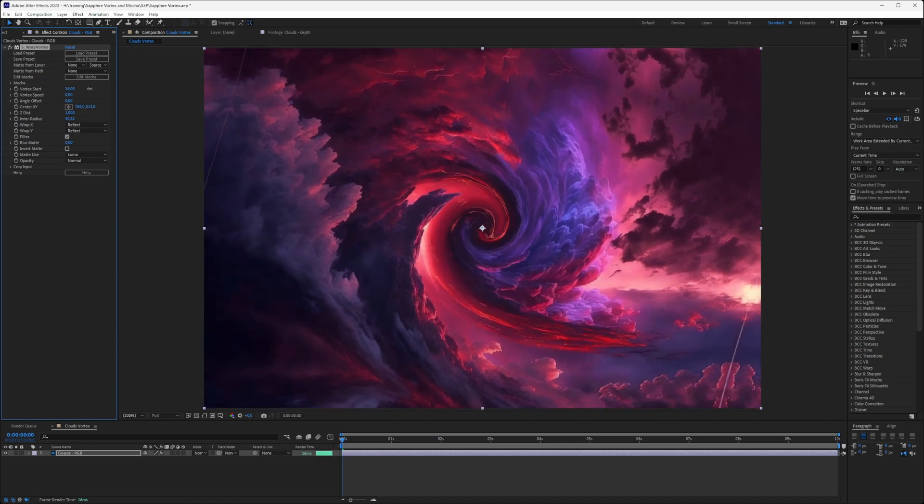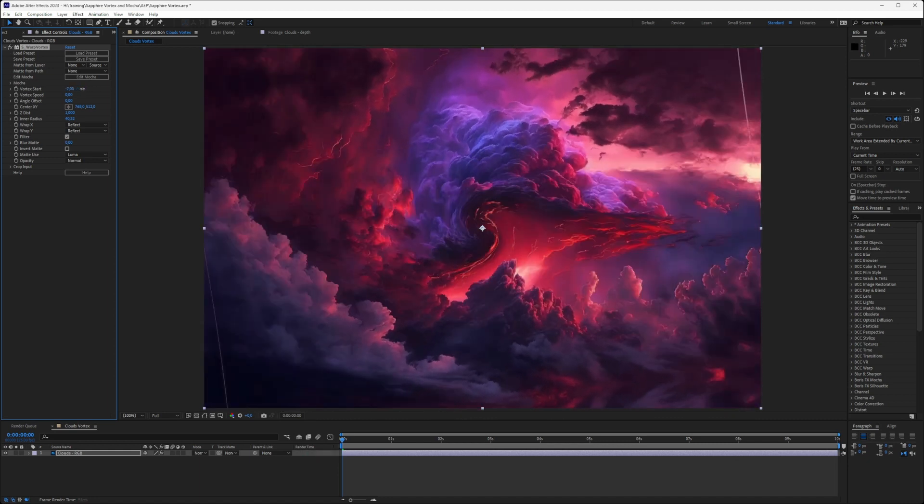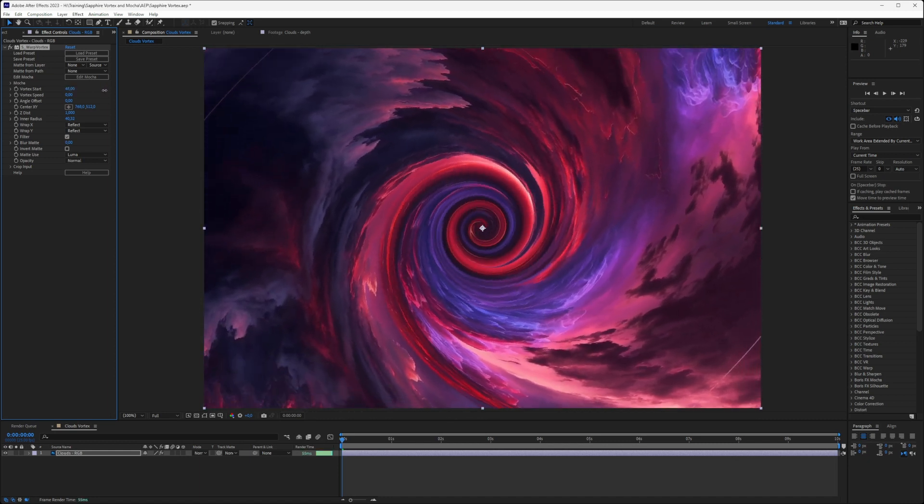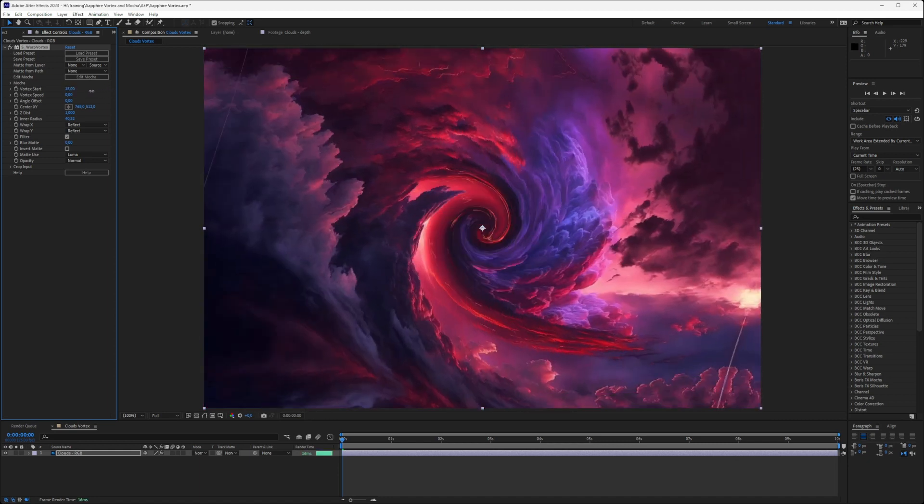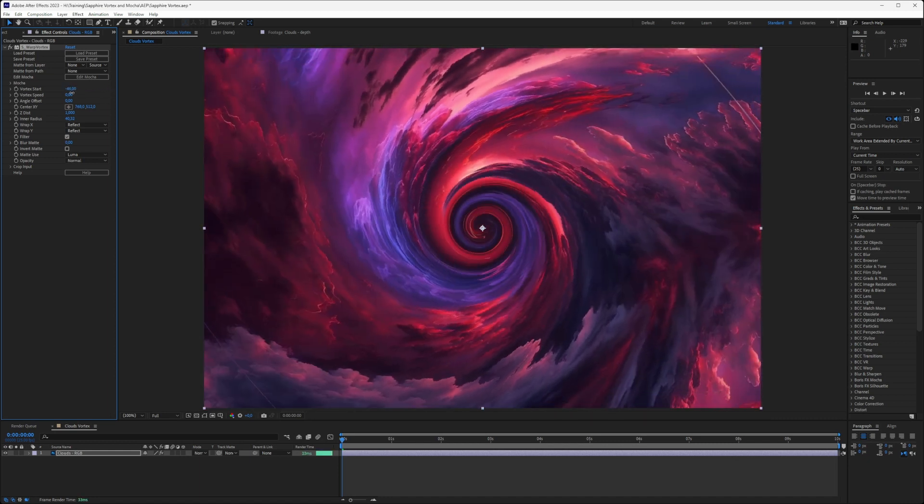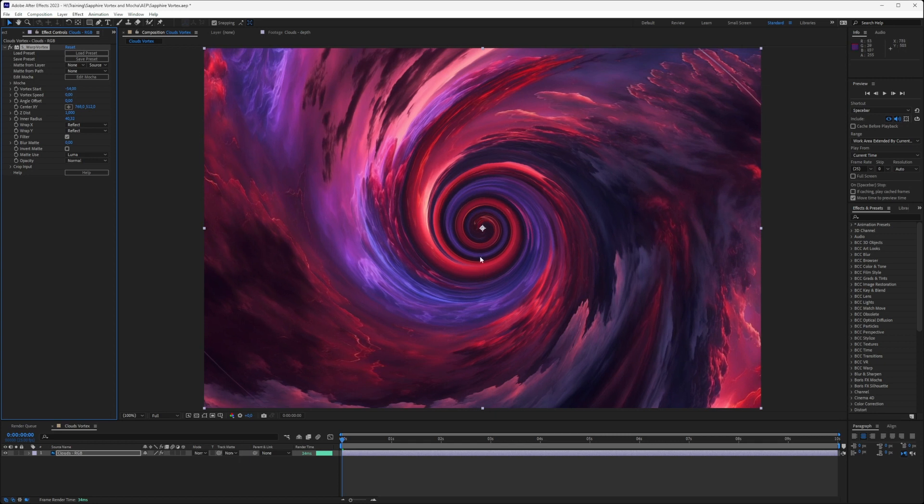It's doing a little vortex in the middle and sucking everything down into the little plug there. There's a lot of stuff we can do with vortexes. I think I've talked about them in previous tutorials as well.